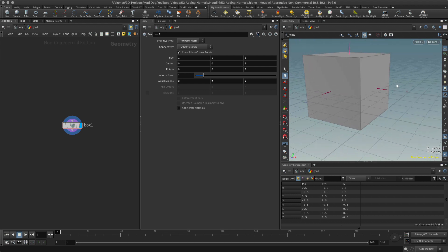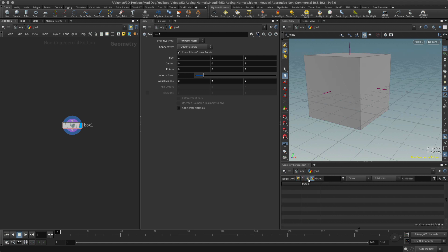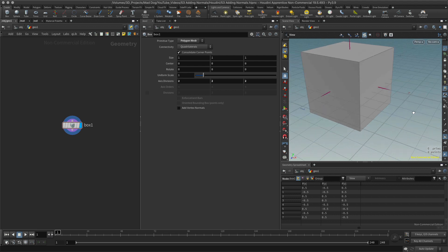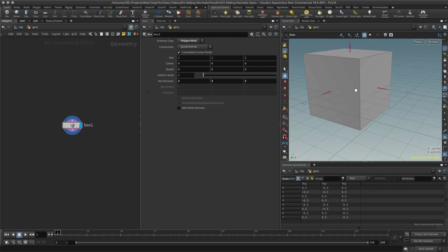Let's go into the geometry spreadsheet. I can see I've got my position, but I don't see any normals. Remember, normals are the 'N' attribute — a capital N attribute for normal — and we don't have any. That's because Houdini doesn't display or create normals by default; we have to do this manually.